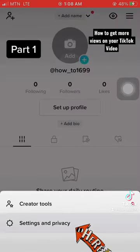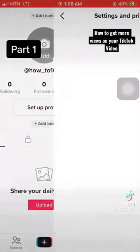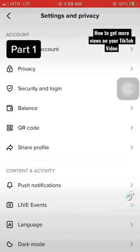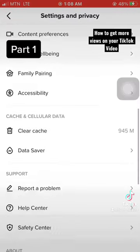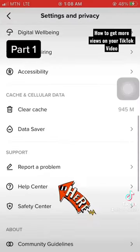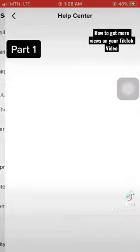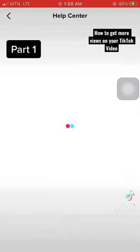You need to find the Help Center. Click on it and wait for it to load.